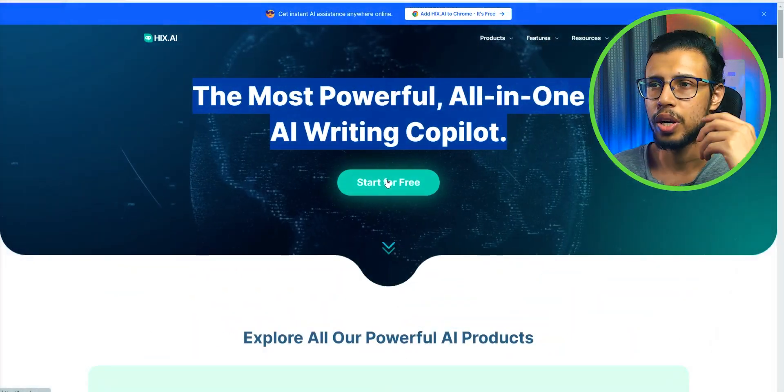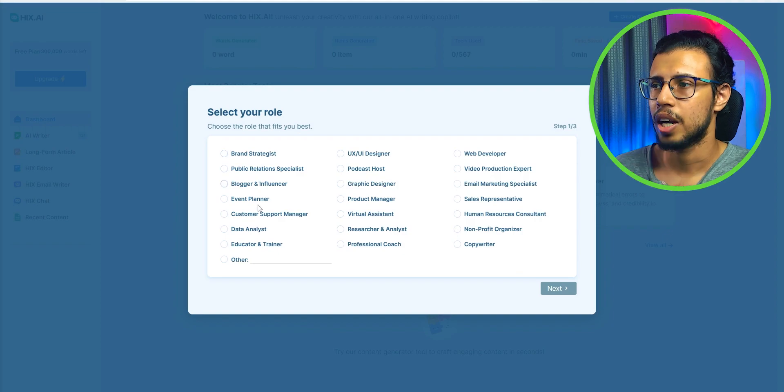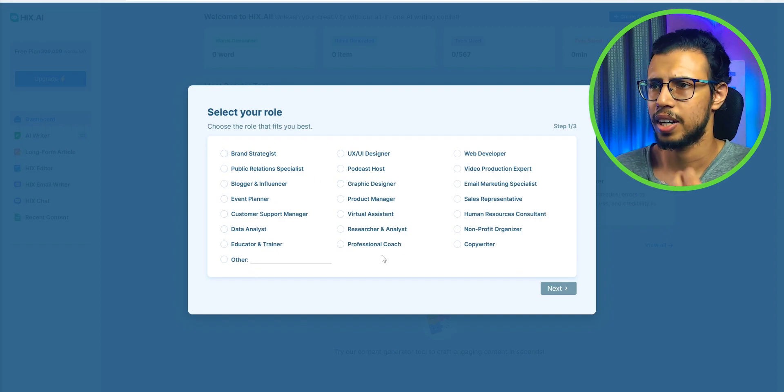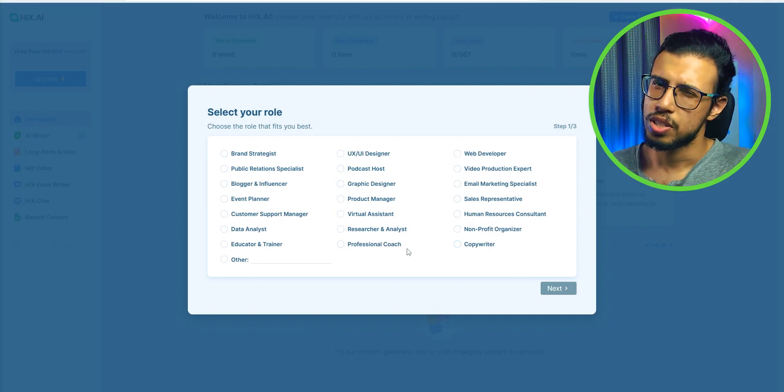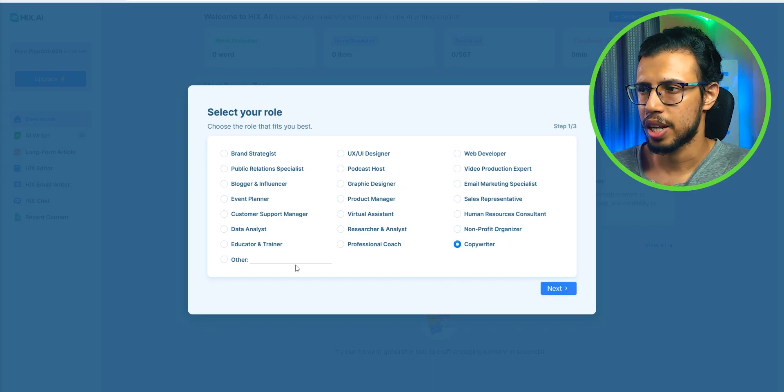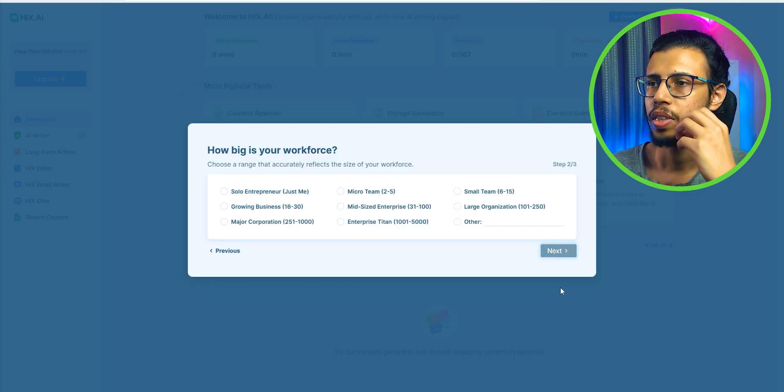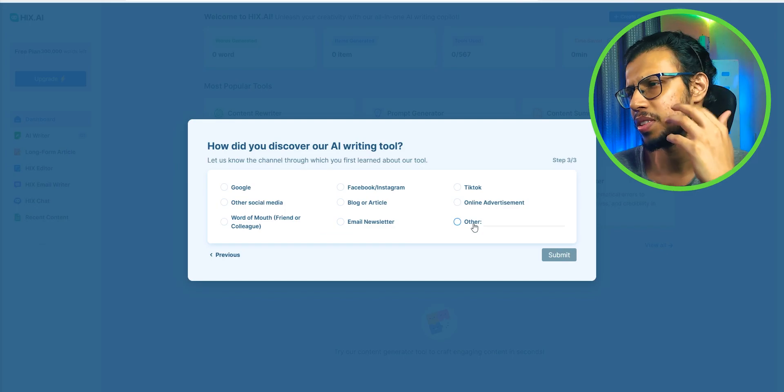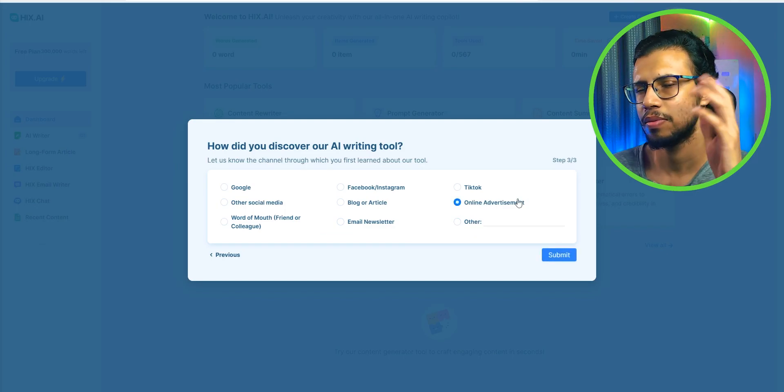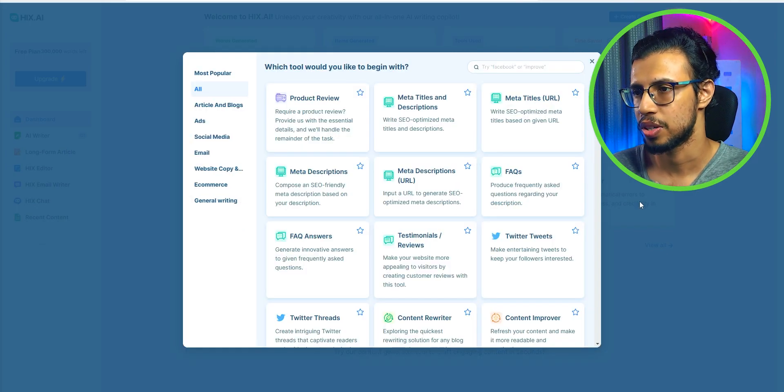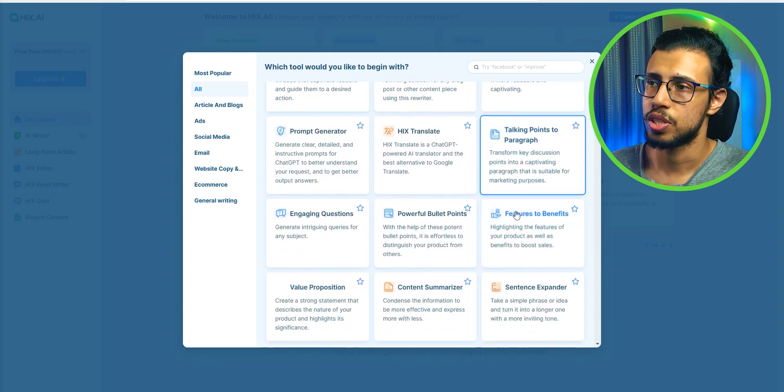You can get started for free without any paid account and immediately it'll ask you for your role. Like what exactly are you using it for? I don't think the features will change that much based on your selection but I'll select copywriter. There we go small business and this is kind of like an online ad I guess. Again this survey may not matter as much.